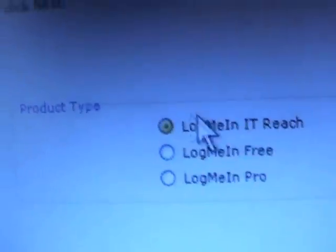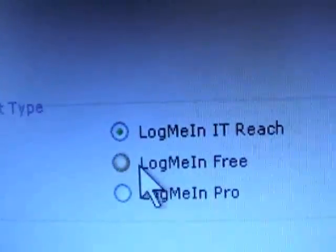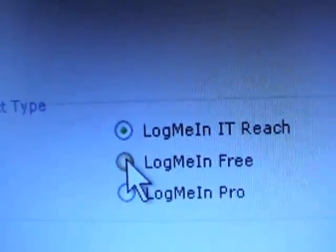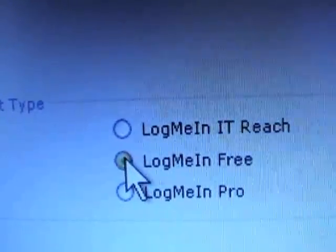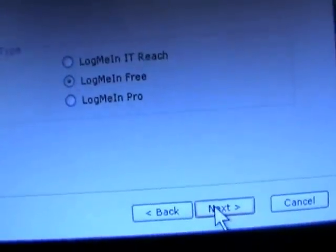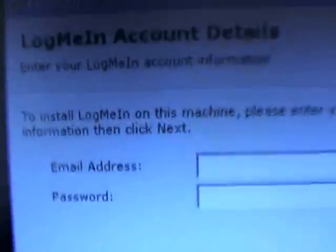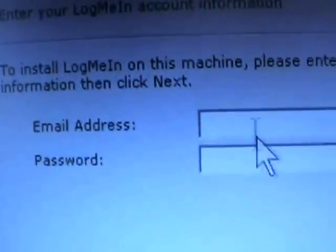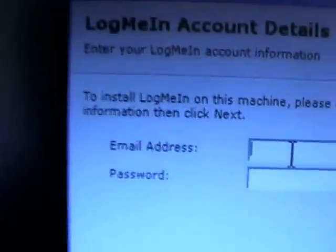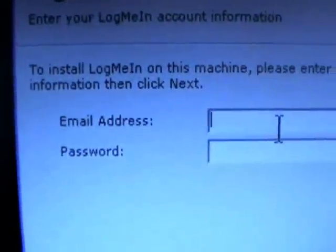And then at this point it prompts for a type, a product type, which in this case is the log me in free version. The other two items are more advanced versions of the software that requires a service agreement and a payment, which is not required.